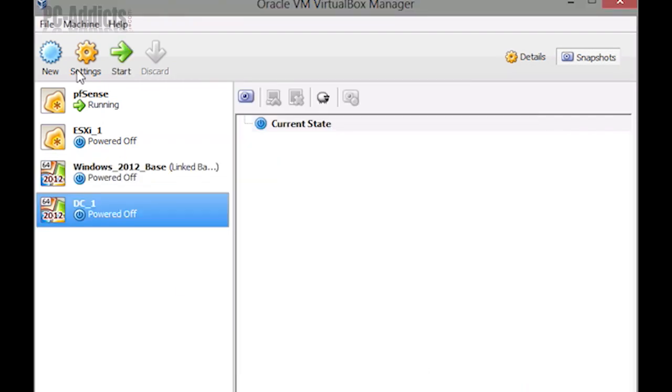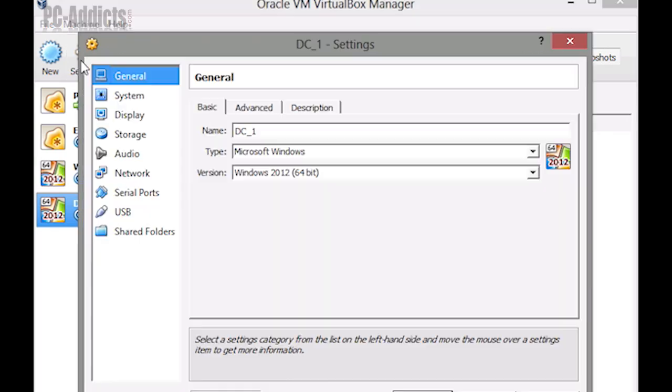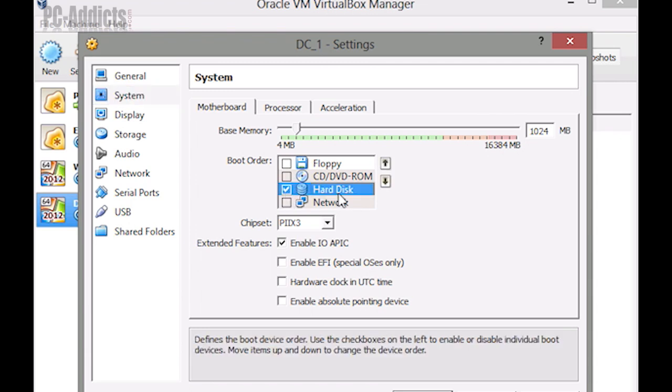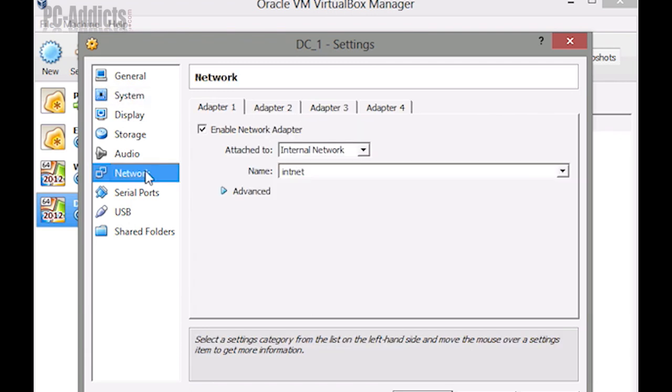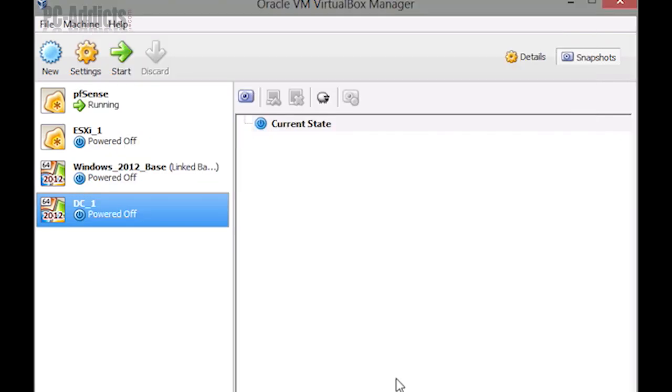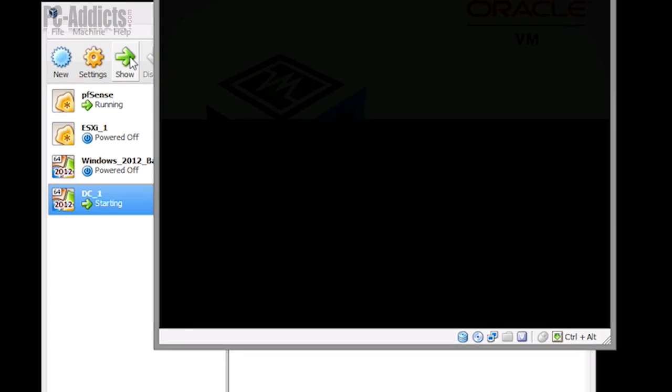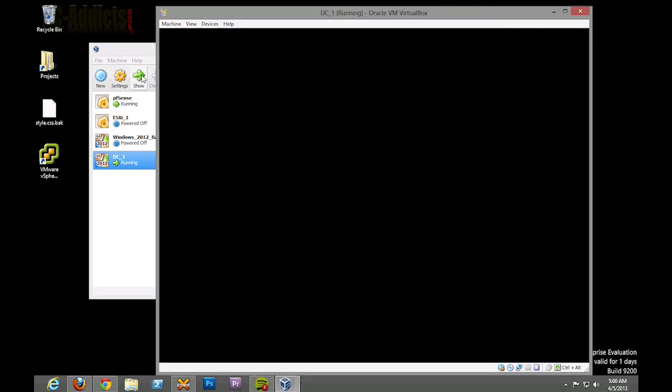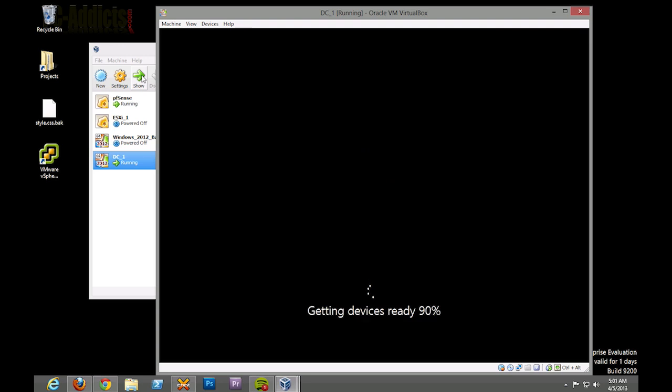All right, so now we're just going to go into settings of this link clone. We're going to go into system and the boot order - we're going to go ahead and just select the hard disk and network. We're still on internal so everything should be good. Let's just go ahead and hit okay. We're going to start it up. Now you can see it's setting up our devices.